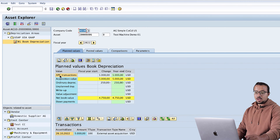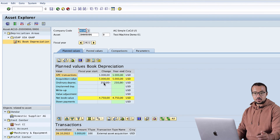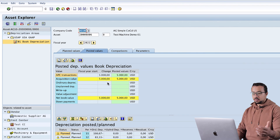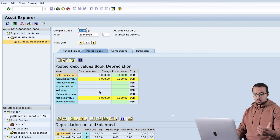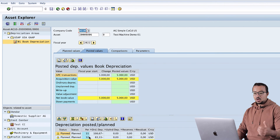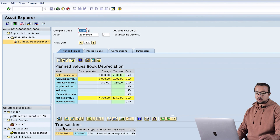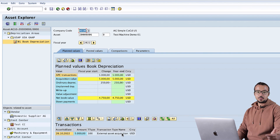If we go to Asset Values, we can see acquisition and production cost transactions for 5000, and the acquisition value is 5000. Ordinary depreciation to be posted is 250. In the Posted Values tab, we don't have any depreciation posted yet, but the 5000 is already posted. Under Planned Values, the planned depreciation for the rest of the year shows one posting in November and another in December. The transaction recorded shows asset value date 26.10.2022, 5000 of transaction type 100 - external asset acquisition.